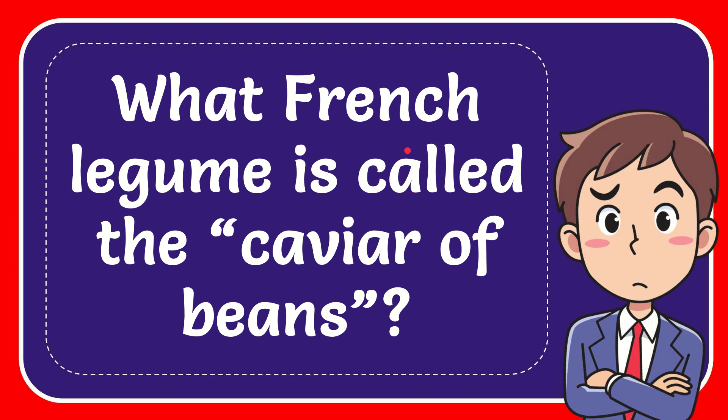In this video I'm going to give you the answer to this question. The question is what French legume is called the caviar of beans?